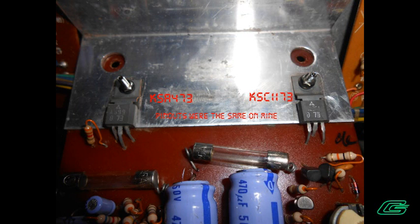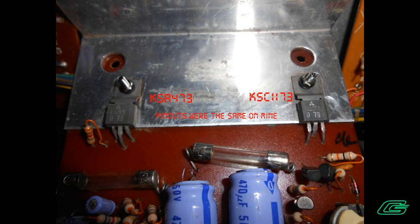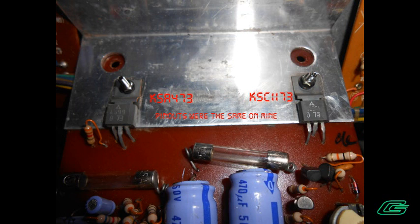But I replaced them anyway with new equivalents. For the 2SC 1226A, I used a KSC 1173. For the 2SA 699, I used a KSA 473.